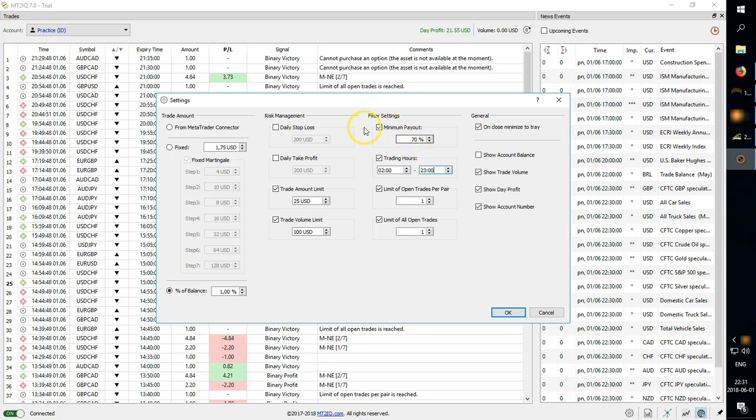You can also limit your open trades per pair. So for example if you have two indicators running and you get a signal on USD JPY.